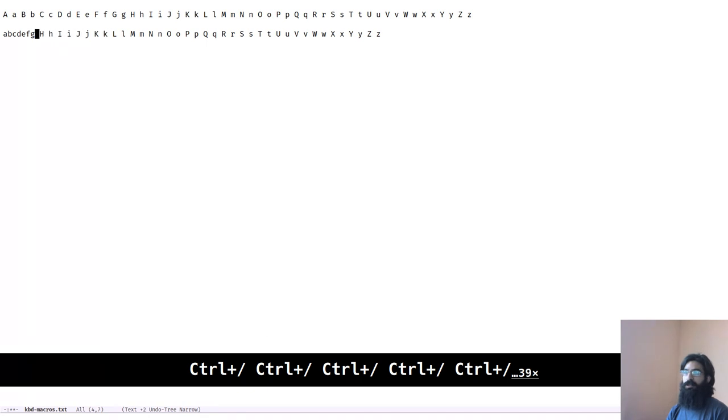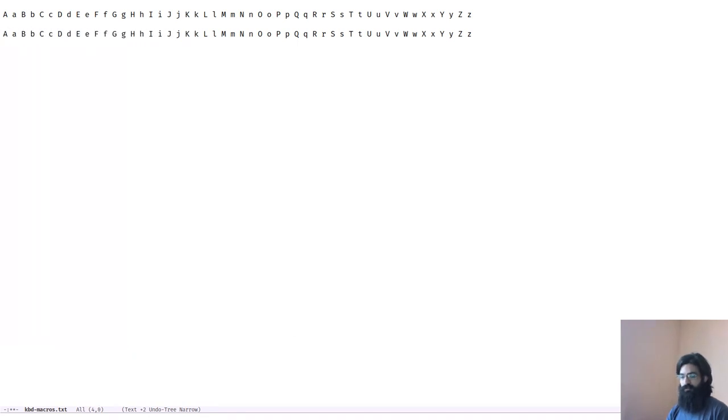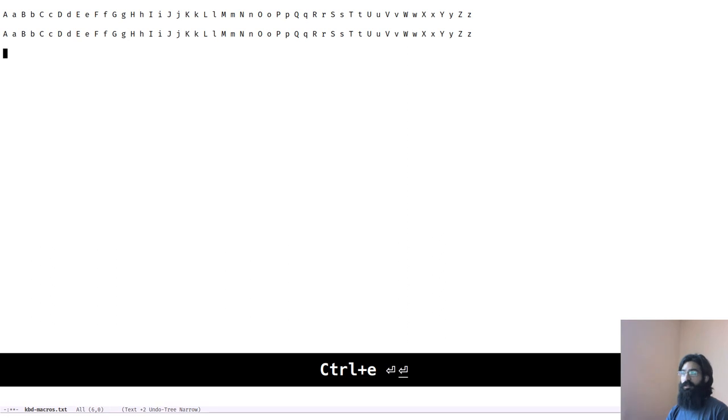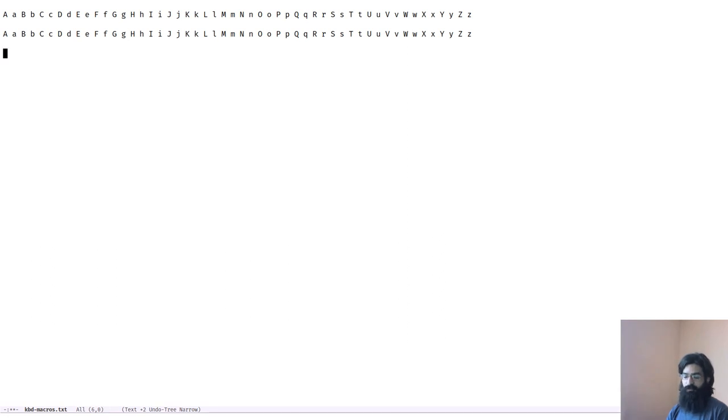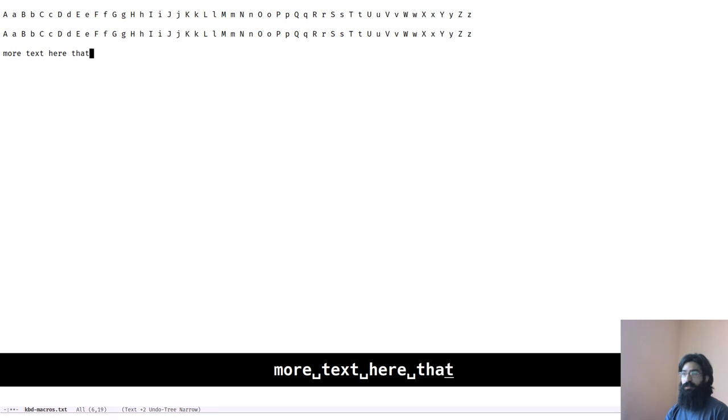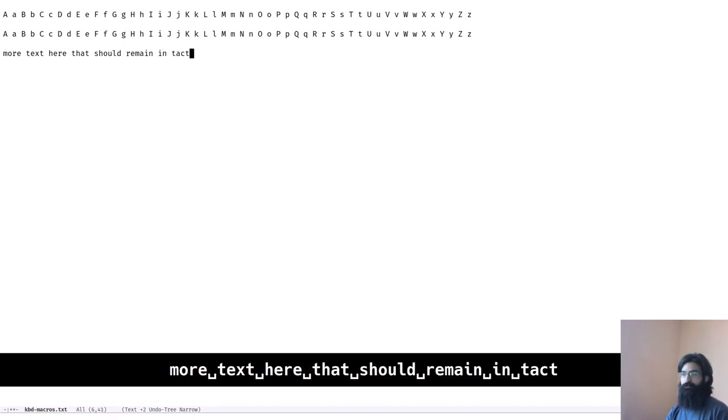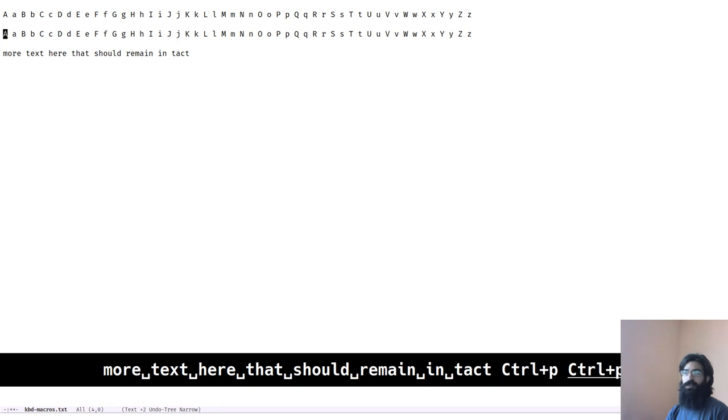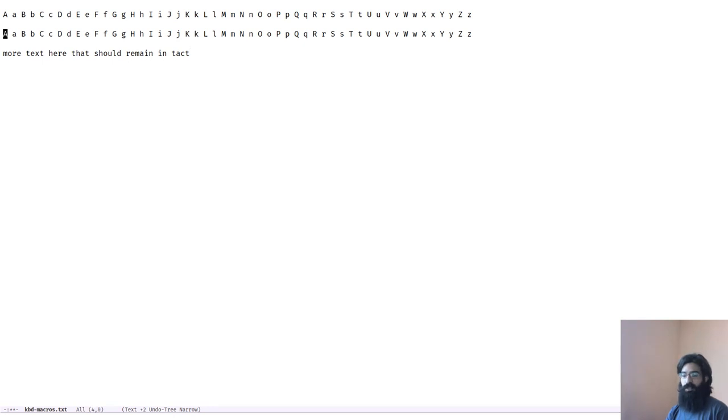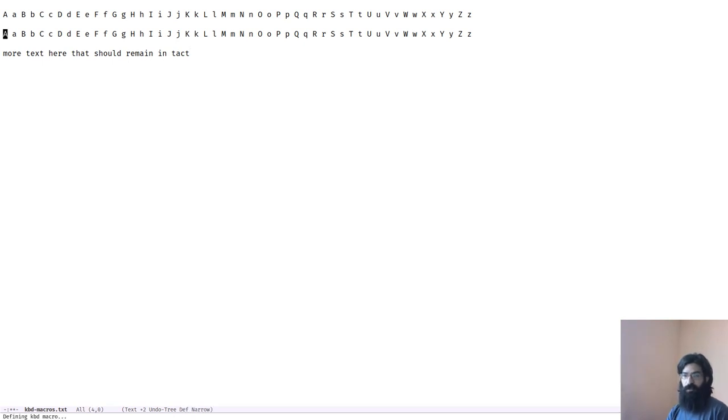Let's rewind this and let me show you what happens. Assume now that you have this and you have some more text here that should remain intact.